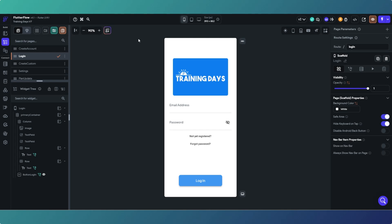We're going to look at adding the background image on this page. This is my triathlon training plan app that I use regularly. We're going to start by adding the container where we're going to add the image.